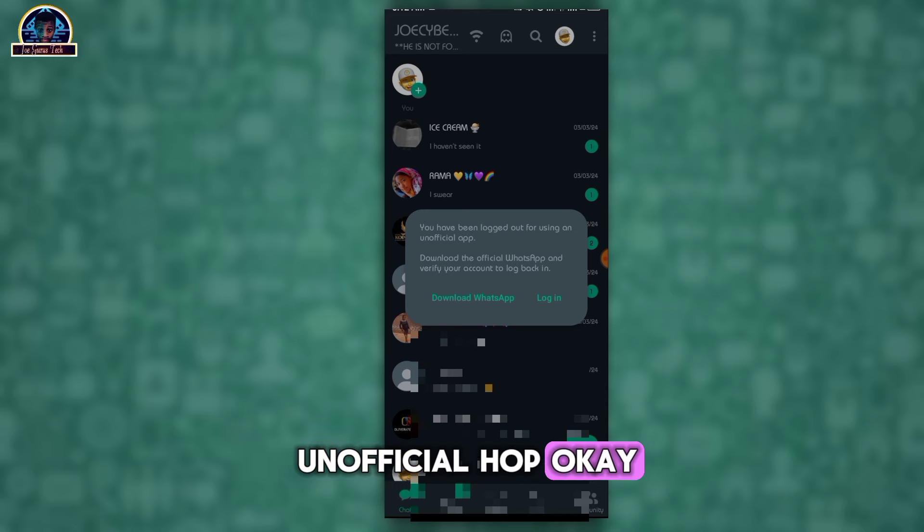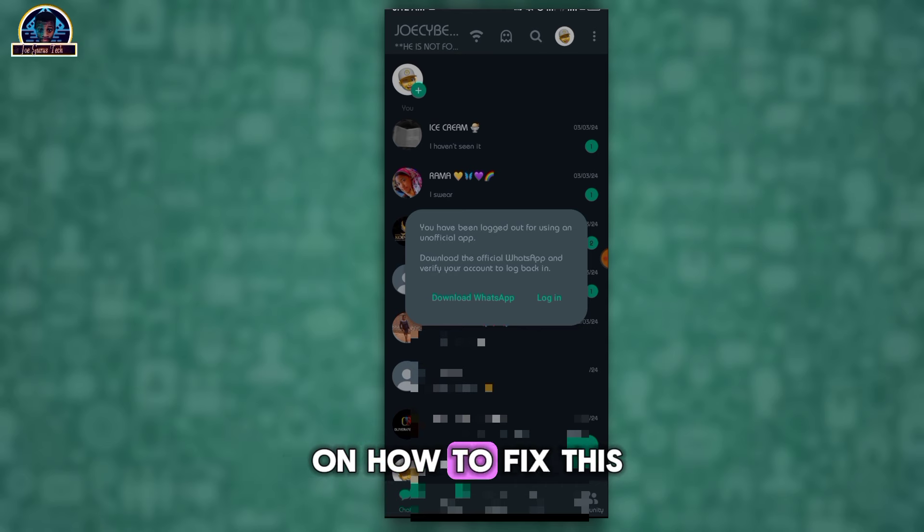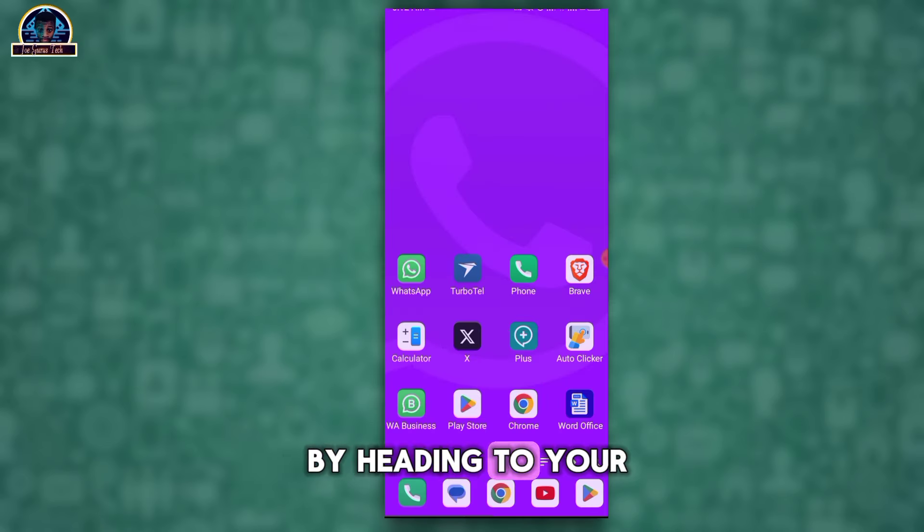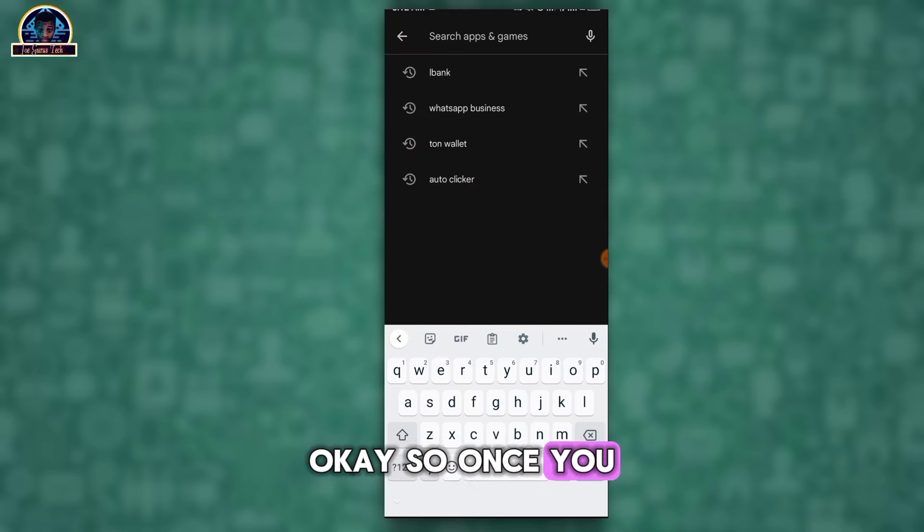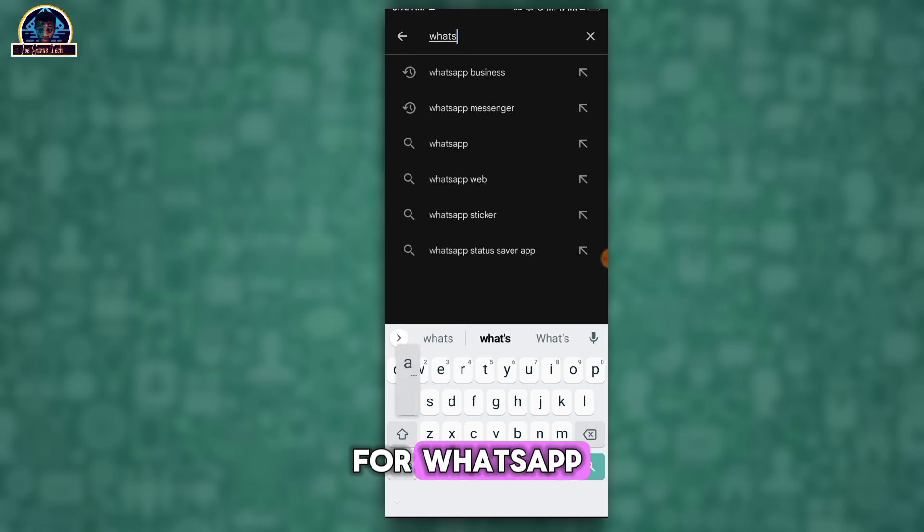Okay, so I'm going to be giving you two ways on how to fix this issue. Number one way is by heading to your Google Play Store. So once you are here, you search for WhatsApp app.